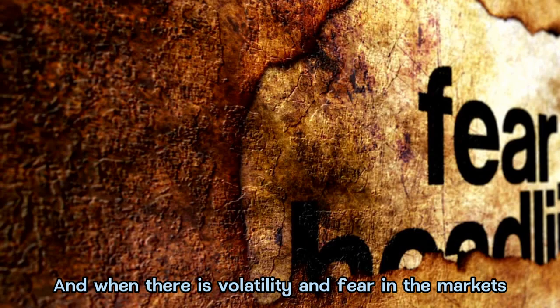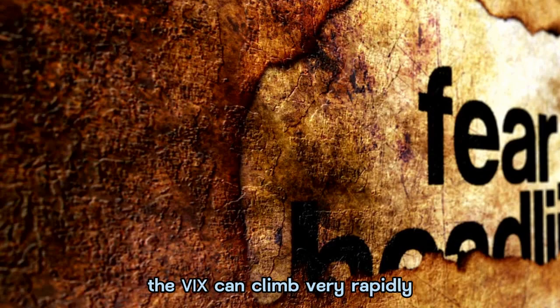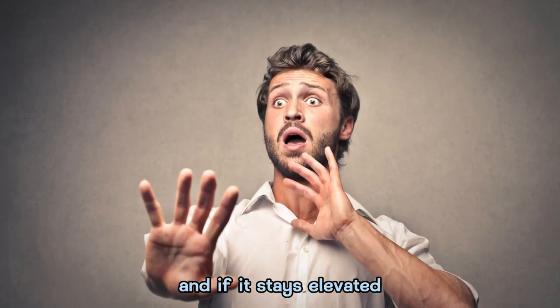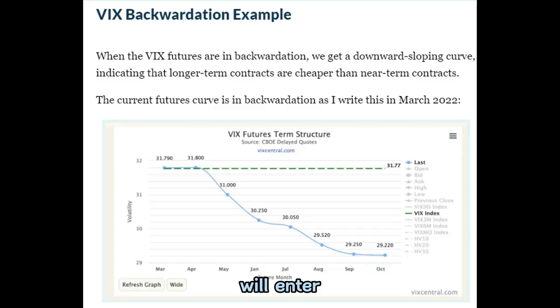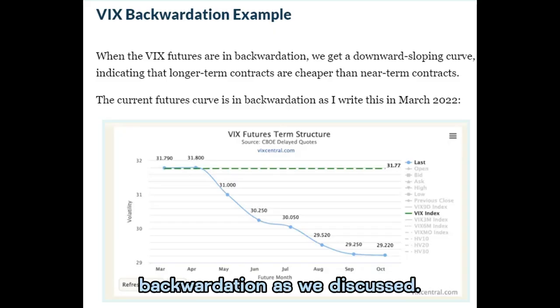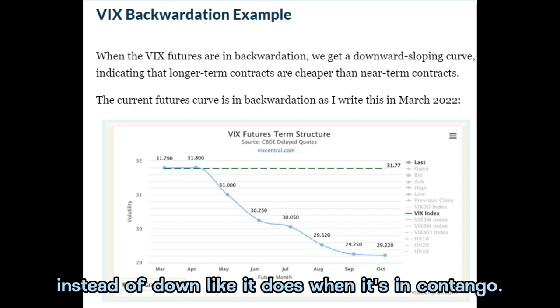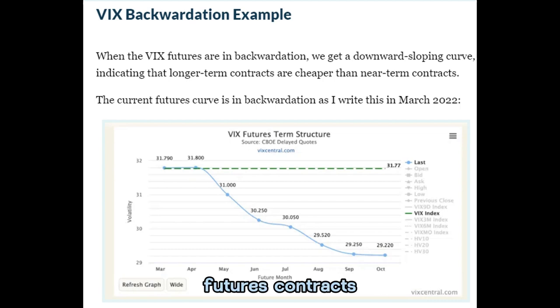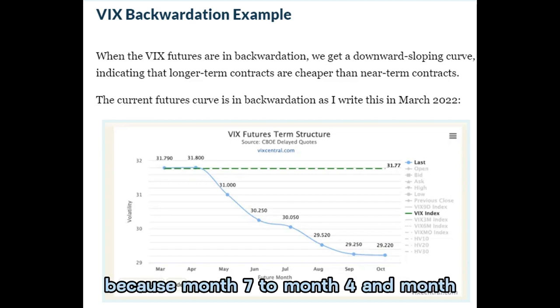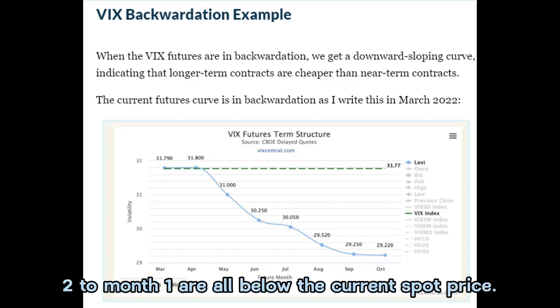When there is volatility and fear in the markets, the VIX can climb very rapidly. If it stays elevated, the futures term structure will enter backwardation — sloping up from right to left instead of down as in contango. For inverse or bearish futures contracts, this results in negative returns because months seven through four and months two through one are all below the current spot price.